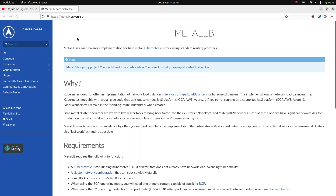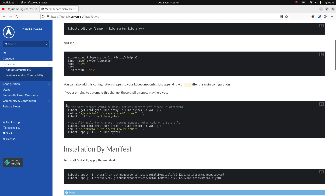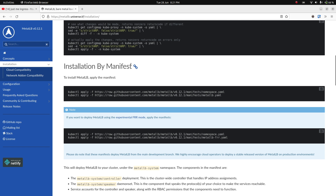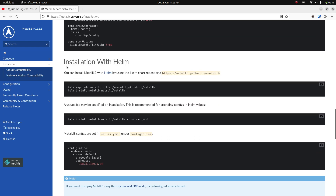Let's go to the MetalLB documentation at metallb.universe.tf and navigate to the installation link. There are a few ways to install MetalLB: installation by manifest, which is the simple approach I'll use now — there's a kubectl apply command that creates the namespace and another that creates all the resources like cluster role bindings, deployments, and daemon sets. You can also use Kustomize or Helm.